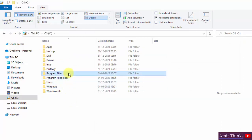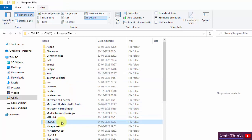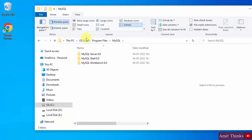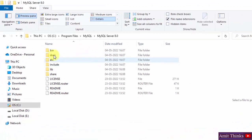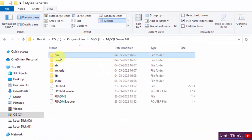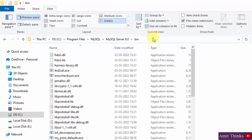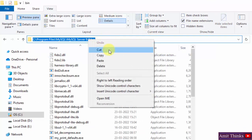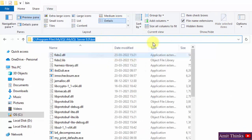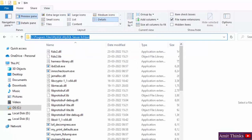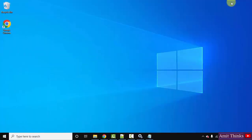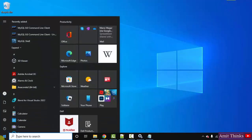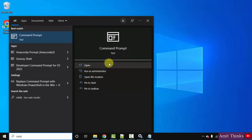Now minimize this. Go to C drive, double-click Program Files, find MySQL, double-click it, go to MySQL Server 8.0, click on bin, and copy this path.